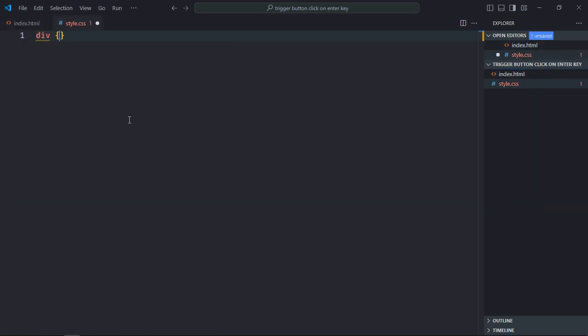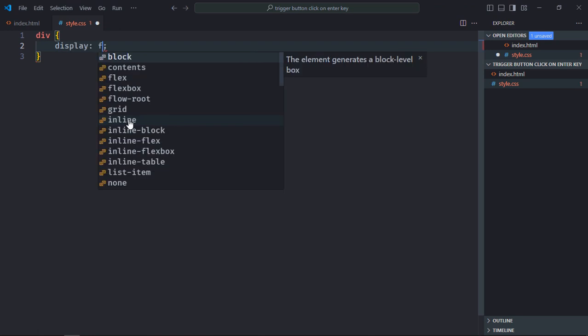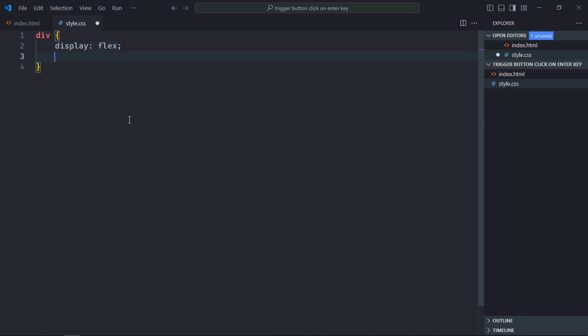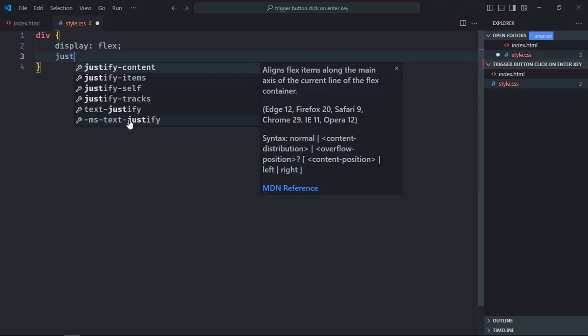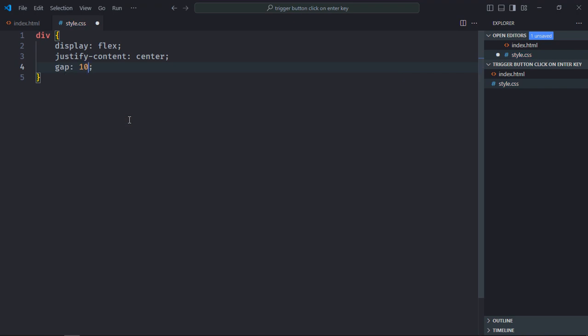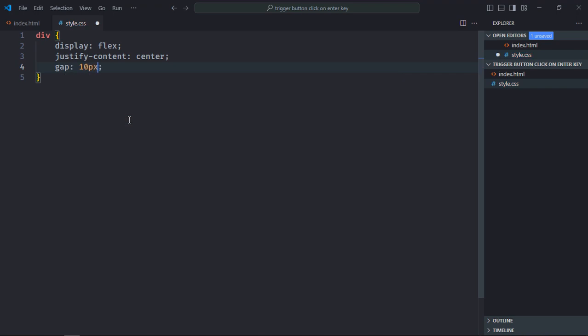Select the h2 element, text-align will be center. Select the input element, padding will be 5 pixel and 10 pixel.